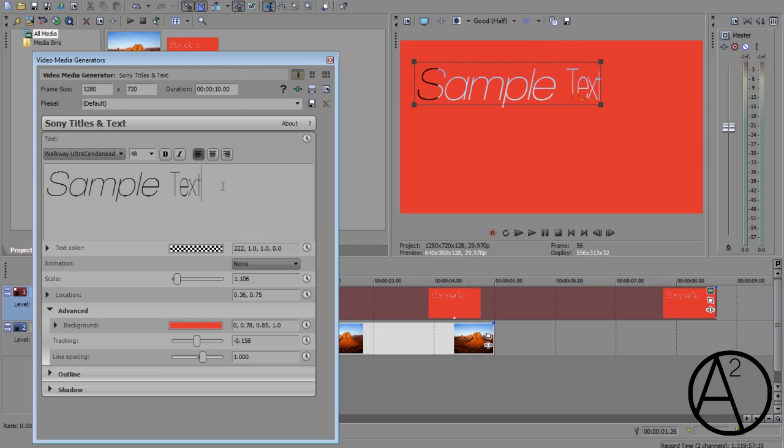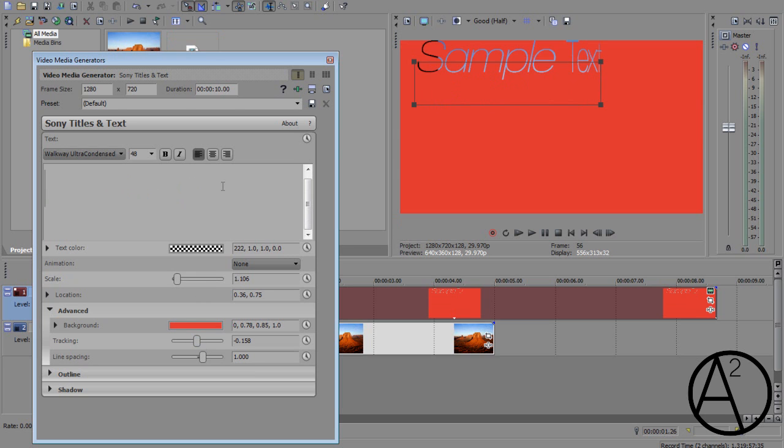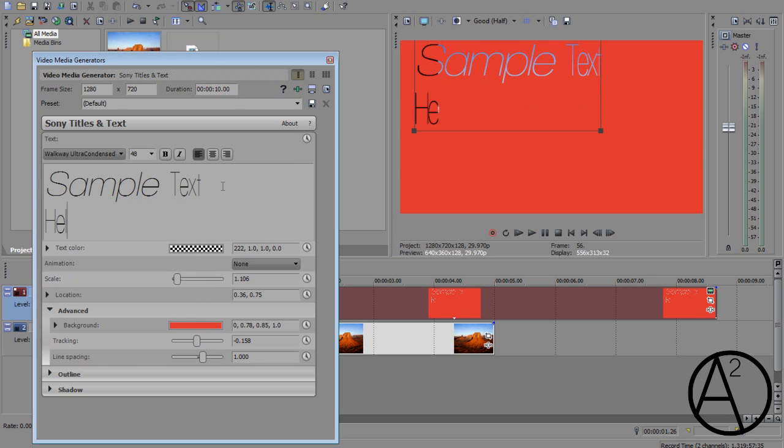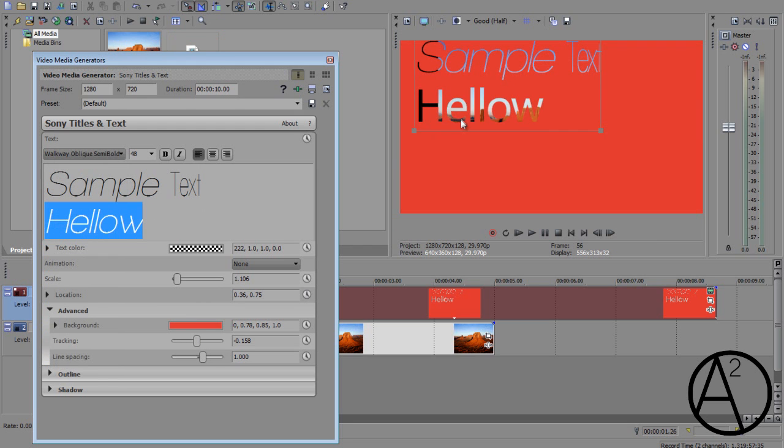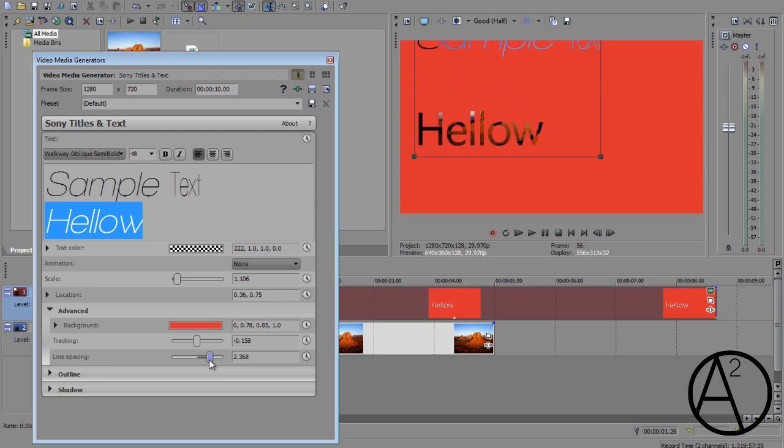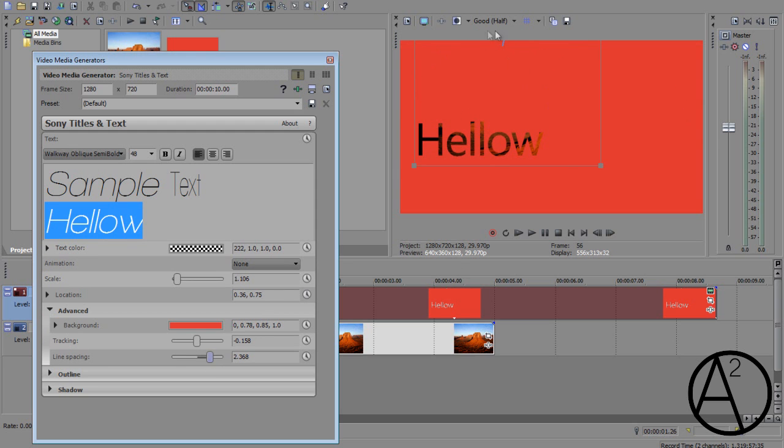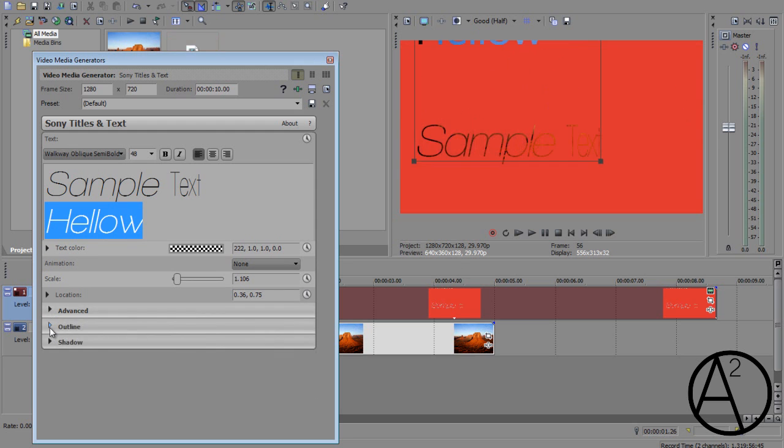Also, if you have two lines of text, such as this one, if you increase the line spacing, it's going to obviously increase the spacing between the two lines of text.